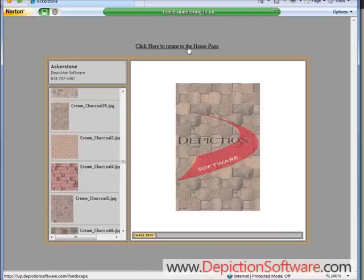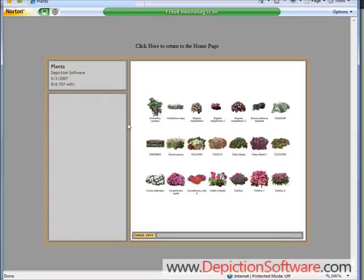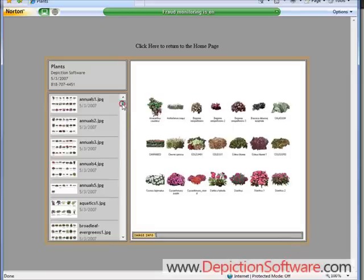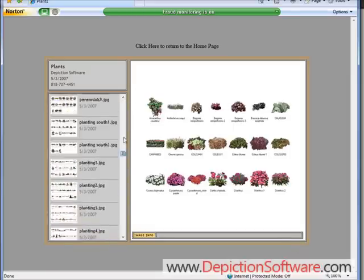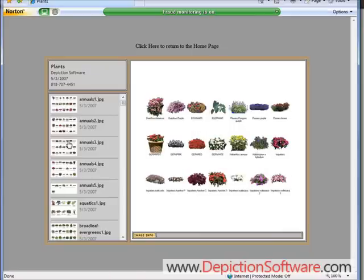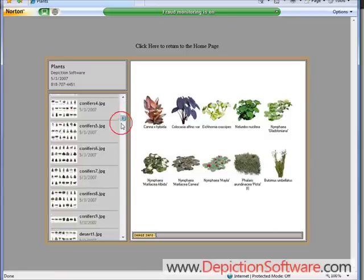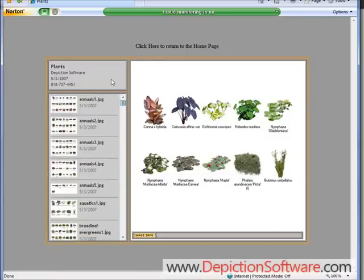To return back, click where it says return to the home page. If you want to see the plant material that's on the program, click here on Plants. On the left, you'll get thumbnails of the different plant materials — click on one and it appears on the right. You can see the annuals, perennials, aquatic plants, desert plants, and everything else that's available on the program.